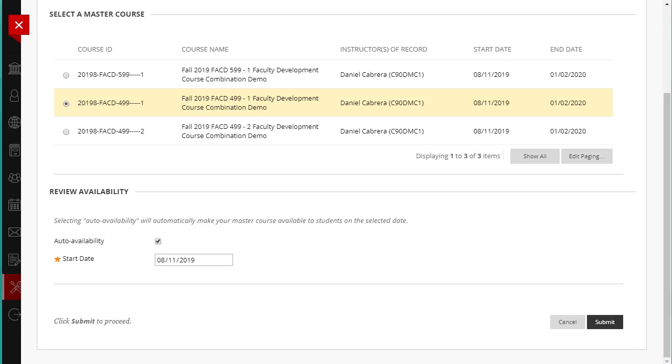If you wish to opt-out of Auto Availability, uncheck the box. In this case, you will need to make the course available manually when you are ready for students to access the course. If everything looks correct, click Submit.